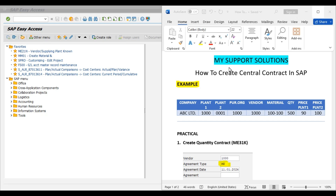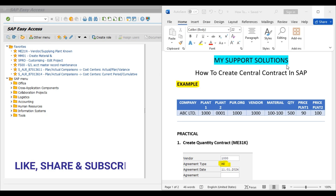Before we start, if you have not yet subscribed to our My Support Solution YouTube channel, click on the subscribe button, click on the bell icon and select all notifications to get the latest and free updates after every new video upload. If you like our video then please click on the like button and also share our video.